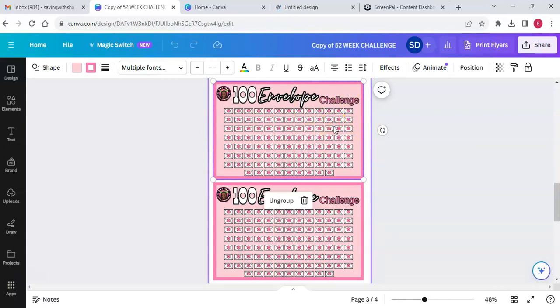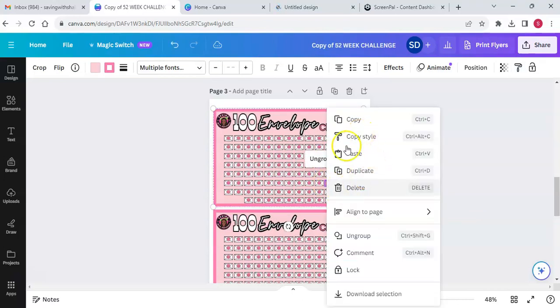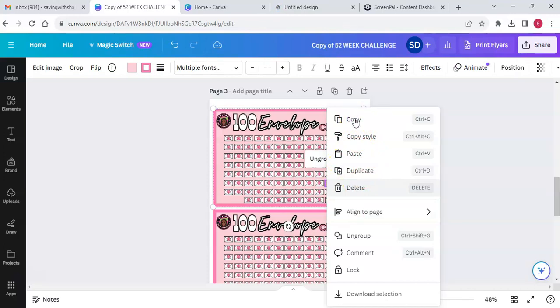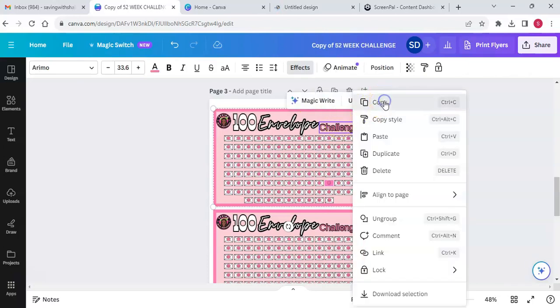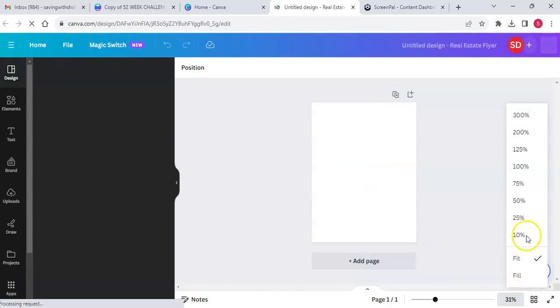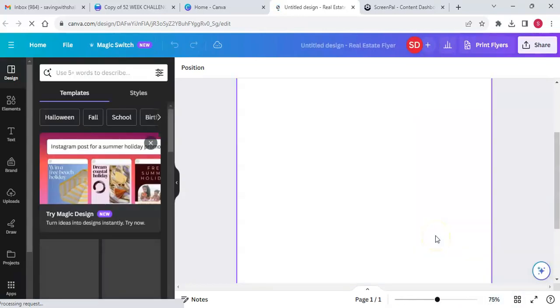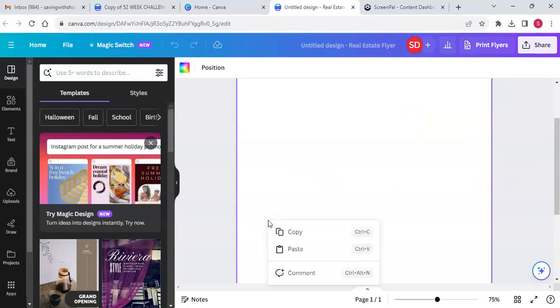Let me click off of this — my computer is going really slow as usual. Okay, so here's my design. I'm going to blow it up a little bit so you can see. I'm going to copy my design and paste it here.